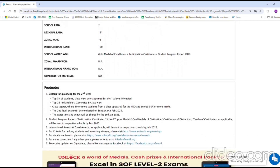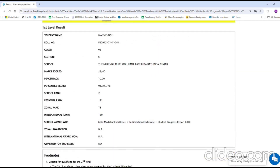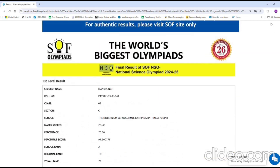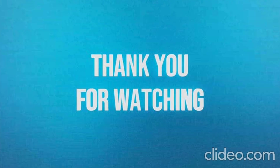Thank you for taking the time to watch the video. I would be grateful if you could subscribe to my channel and share this video with your network.